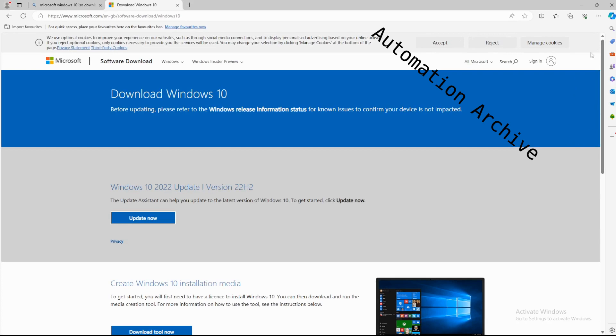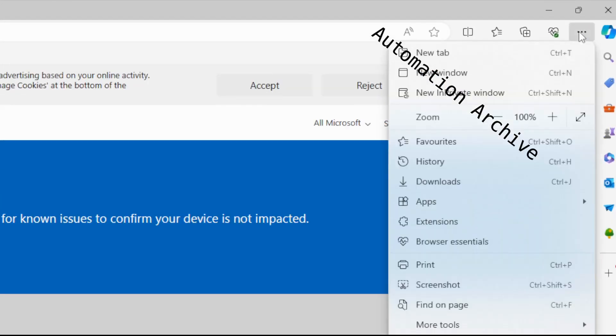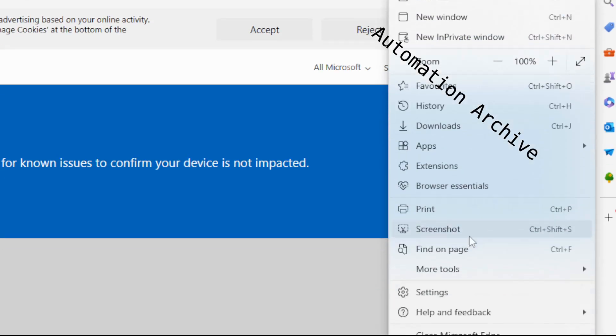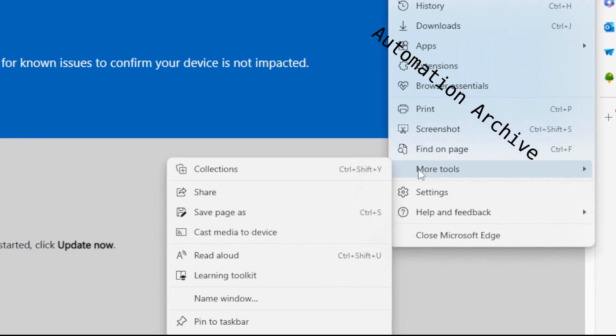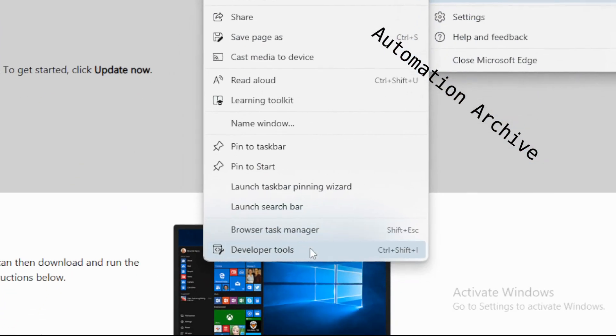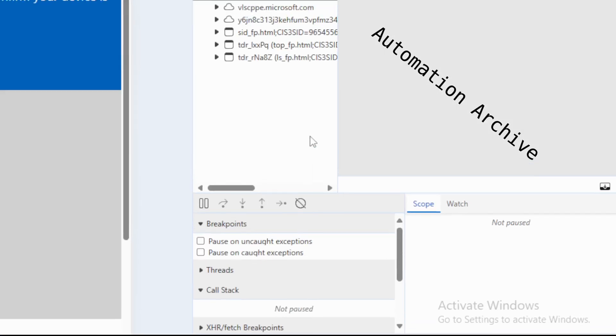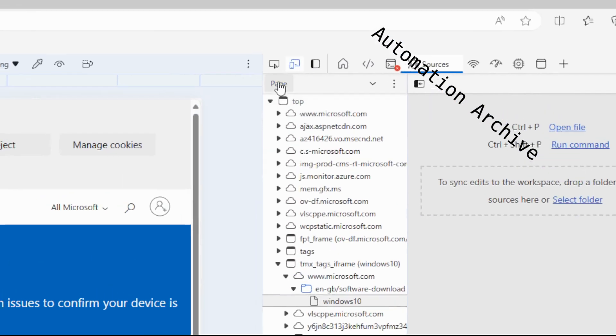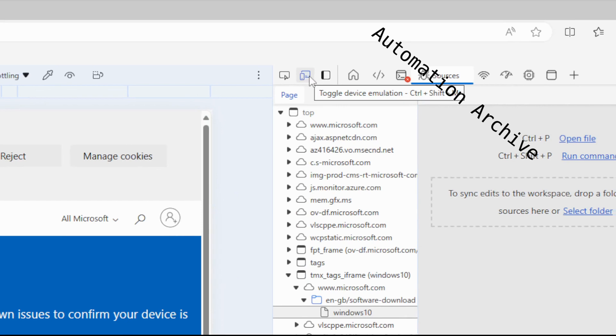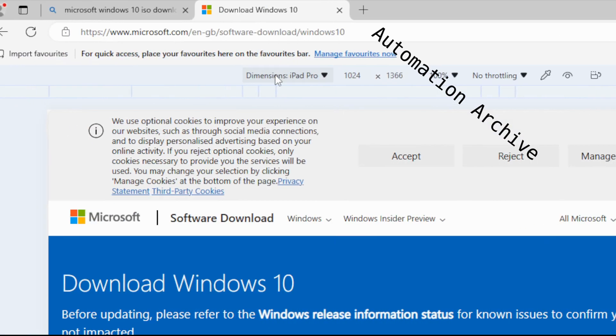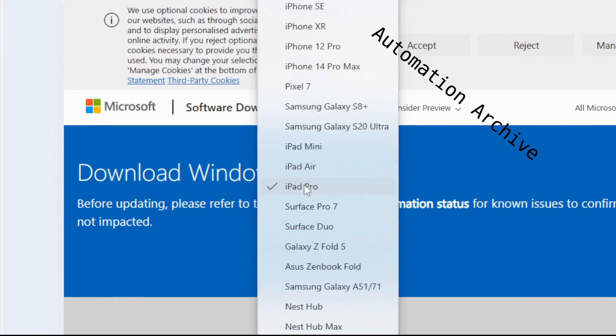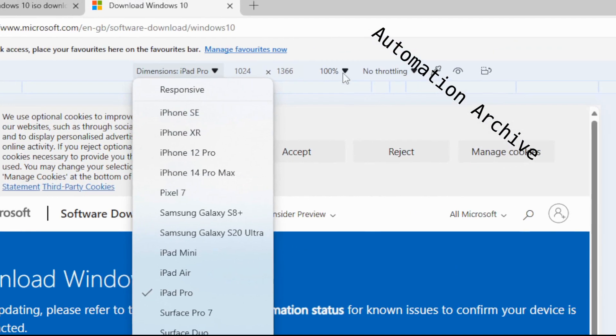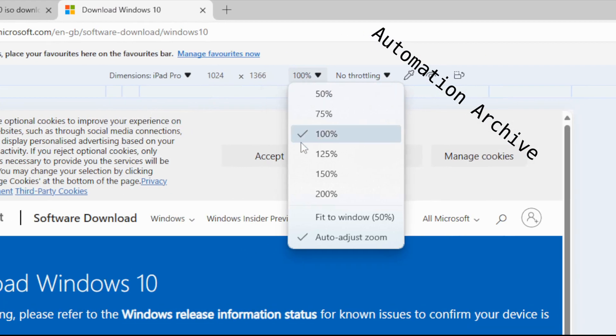Open up the developer view by either pressing the F12 button. You can also click on the three dots on the top right side, click on more tools, and click the last option called developer tools. Click on the phone icon or press Ctrl+Shift+M and click on the dimensions button. Click on the iPad Pro entry.